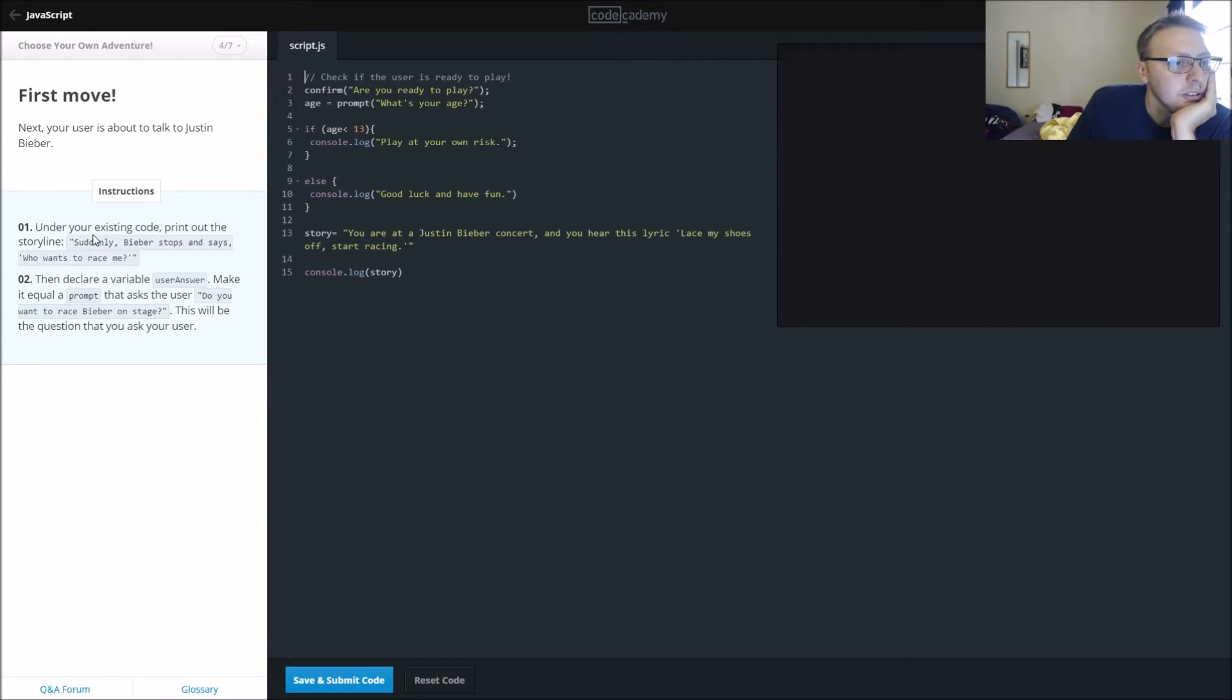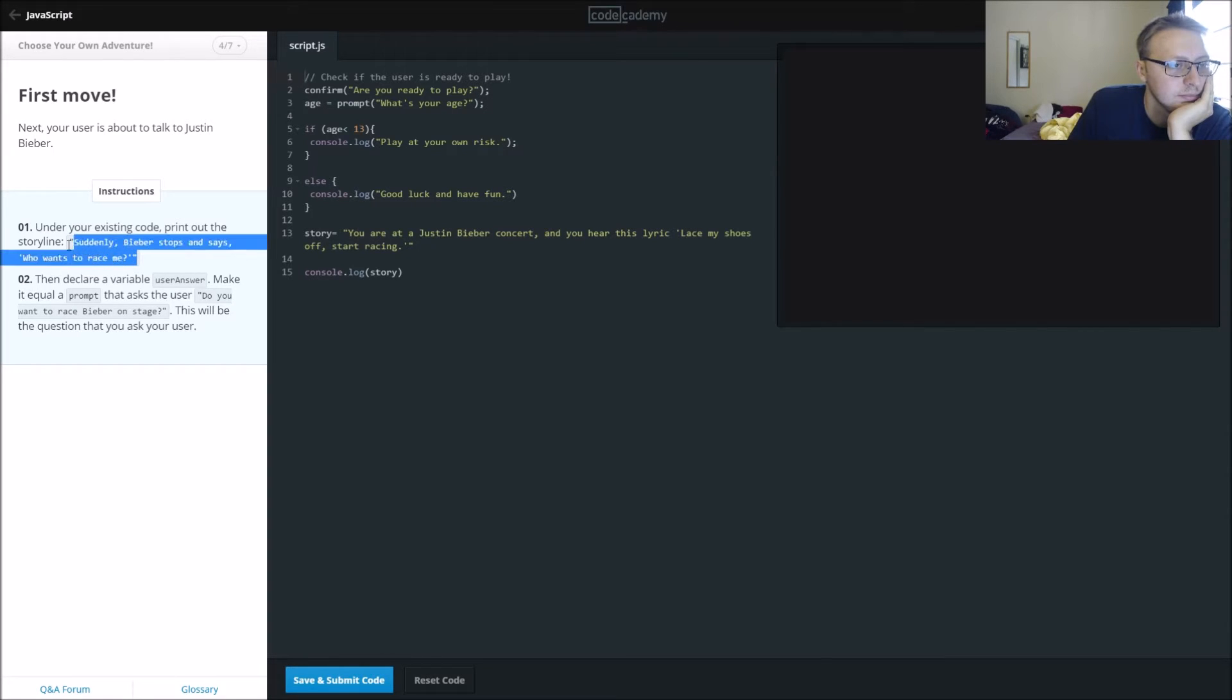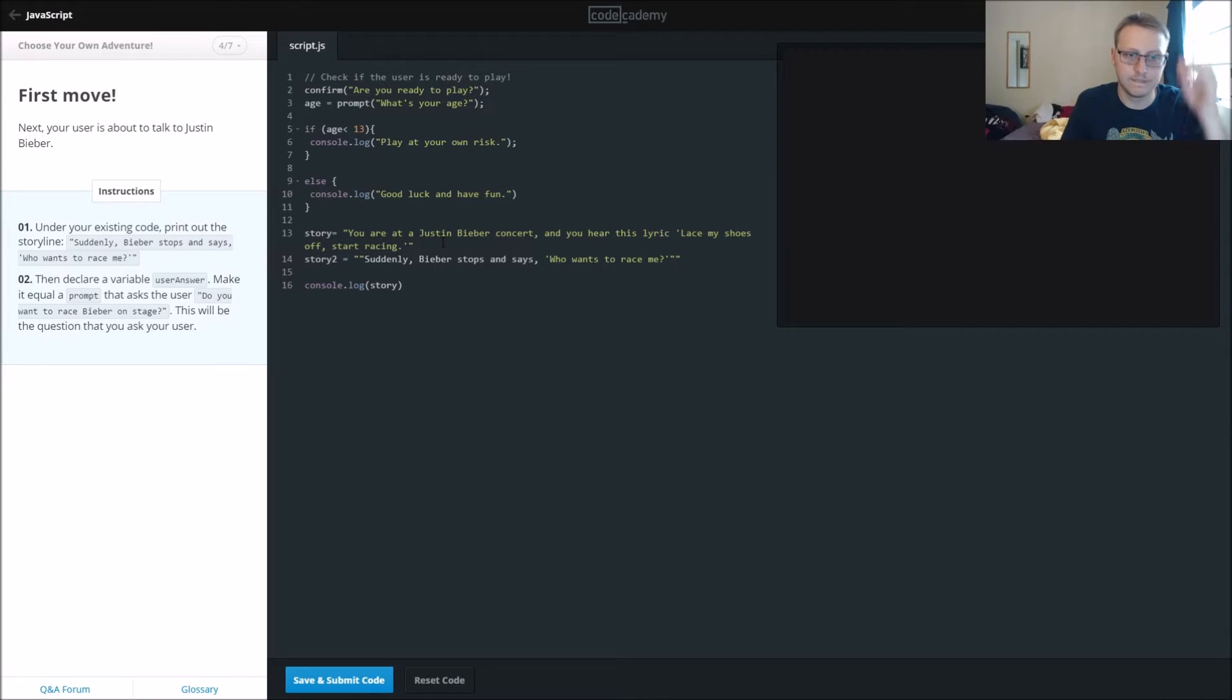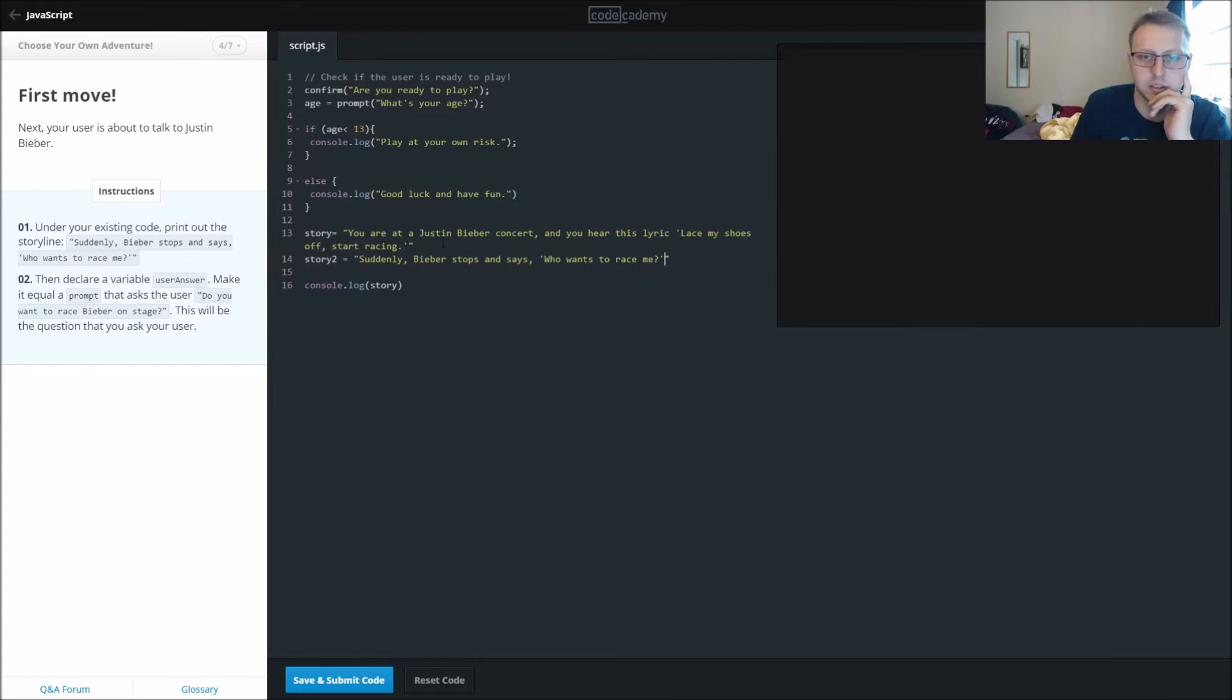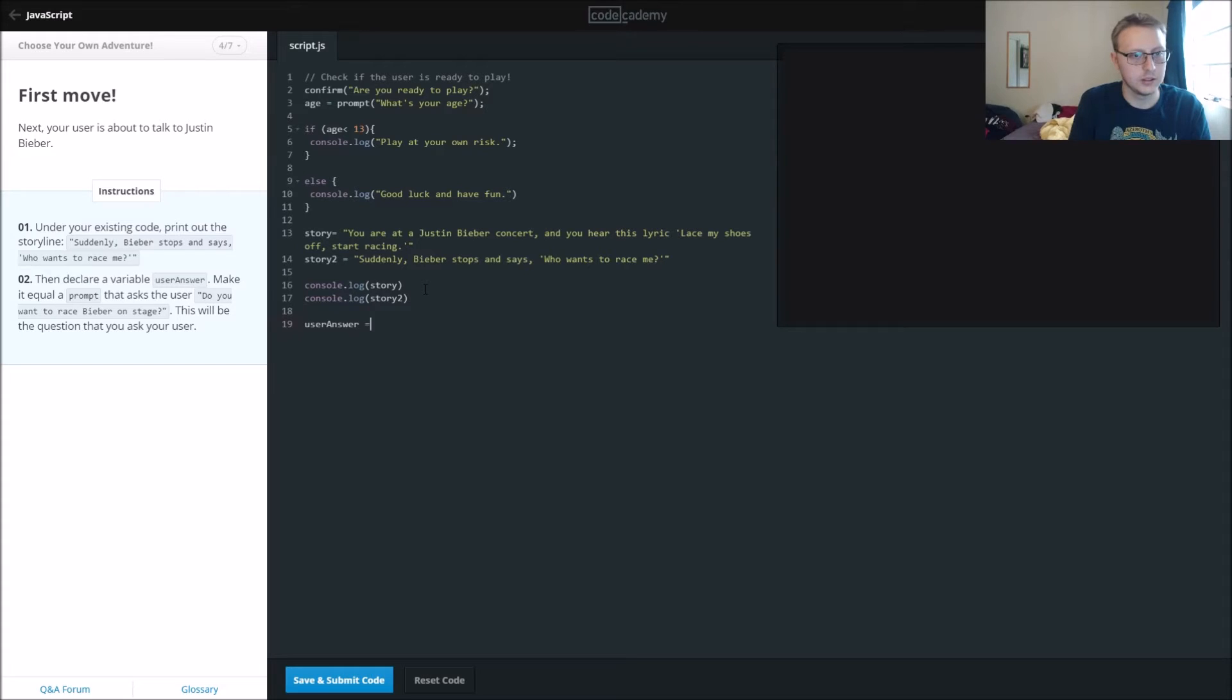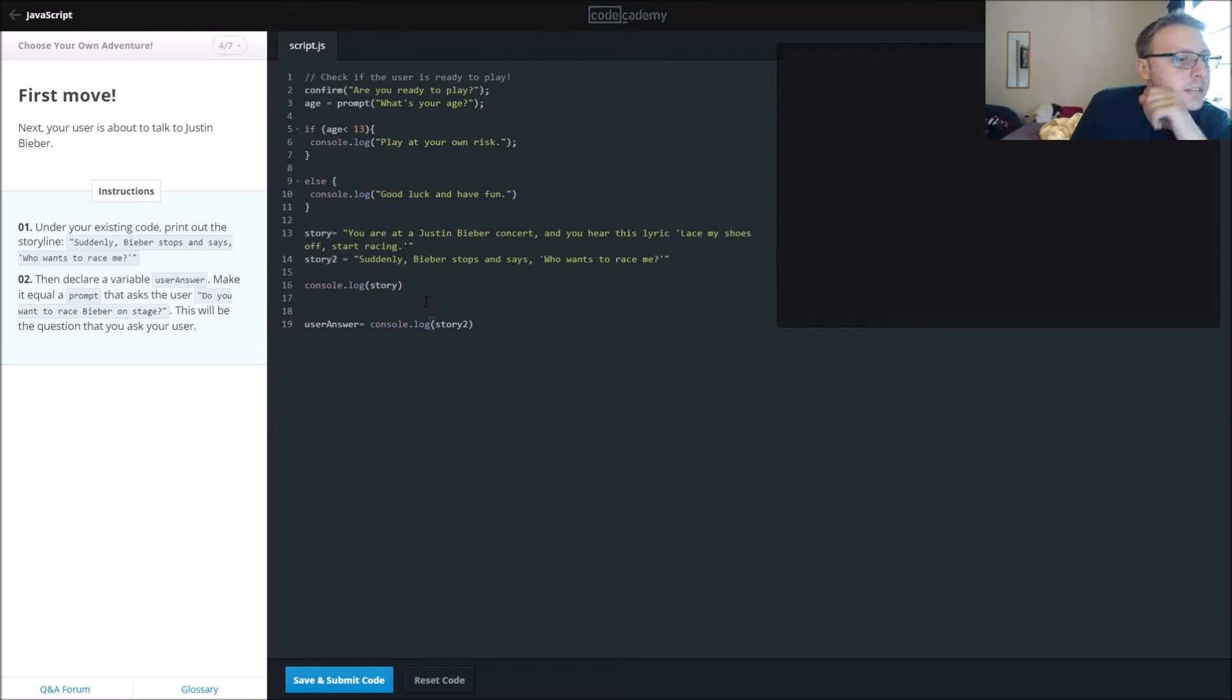Update your existing code, print out 'suddenly beaver stops and says who wants to race me.' Then declare variables, so we'll just call it story 2 is equal to. Take out one of those, and then we'll say console.log story 2. Then we'll say declare variable user answer, set it equal to, make it equal to a prompt.